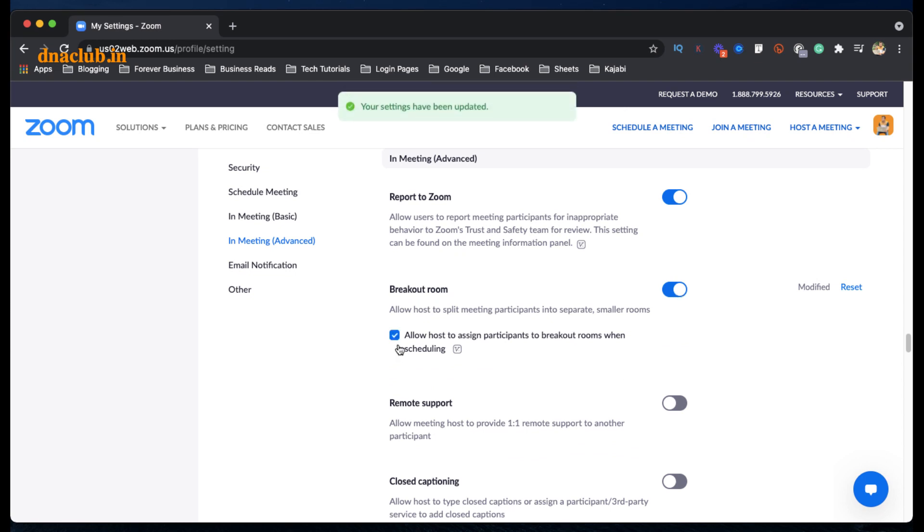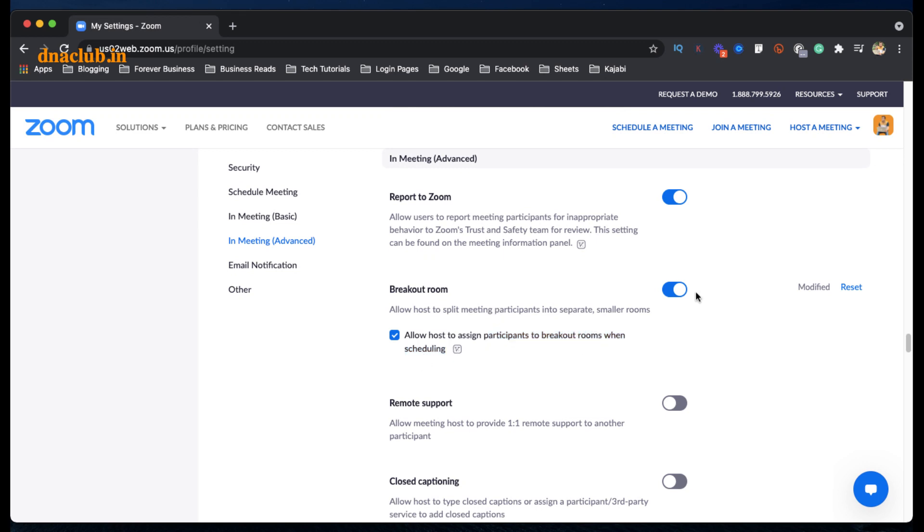Enable it and now click on the check mark. 'Allow host to assign participants to breakout rooms when scheduling' - these two things you have to enable. That's it. And now if I come back